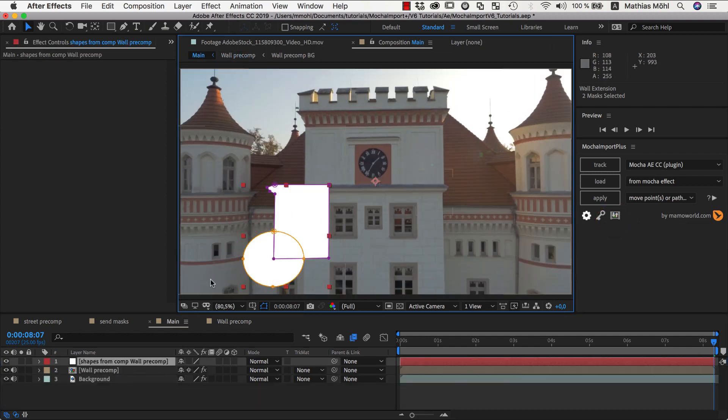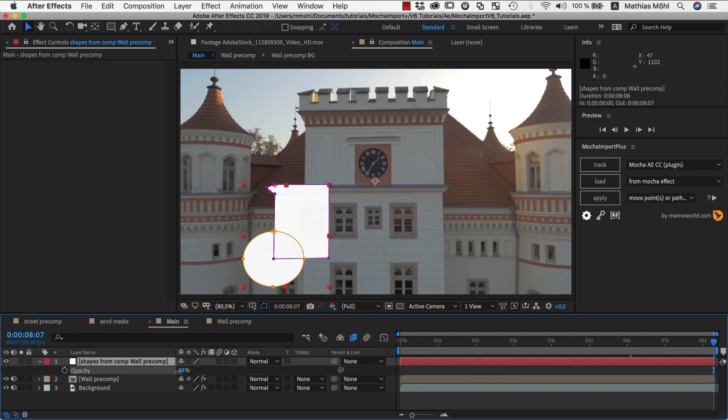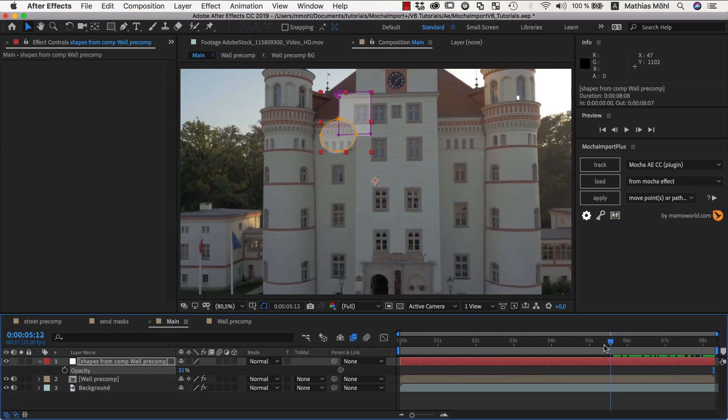Then all you need to do is select the masks and click on this icon here. Now you can see that we have copies of our masks inside the main comp and they move accurately with the track.